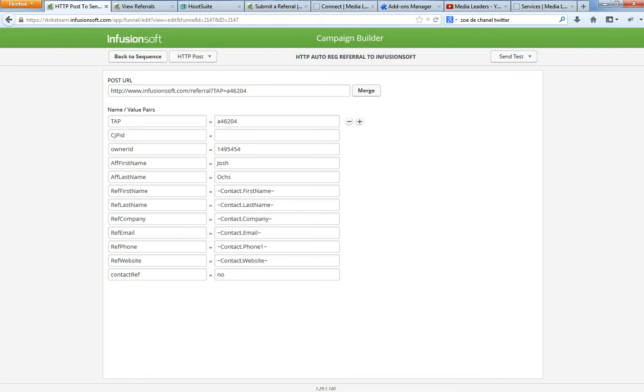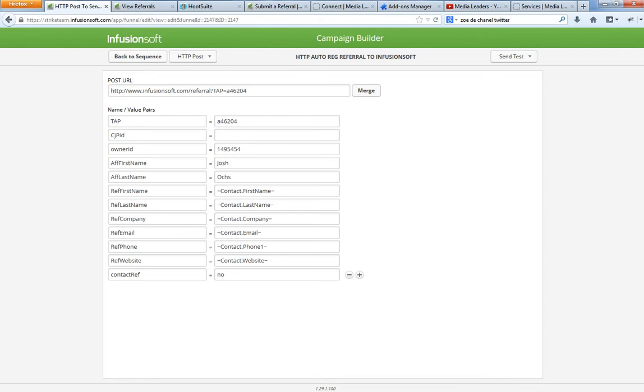Tap is all caps. CJPID. I'm going to copy and paste this into a doc. Lowercase J, lowercase ID. Owner ID. The I is capitalized. Be very careful. Copy and paste from my doc. Affiliate first name is AFN in caps. ALN is caps. RFN referral first name, referral last name. I'm also going to give you this information below and so on.